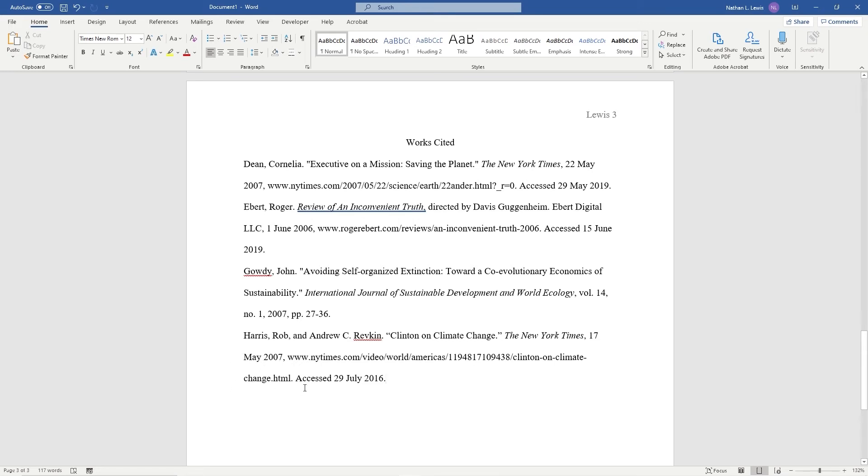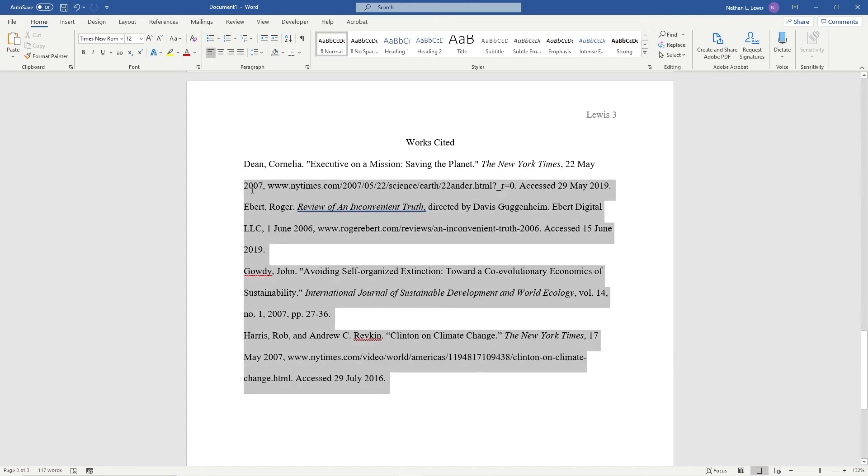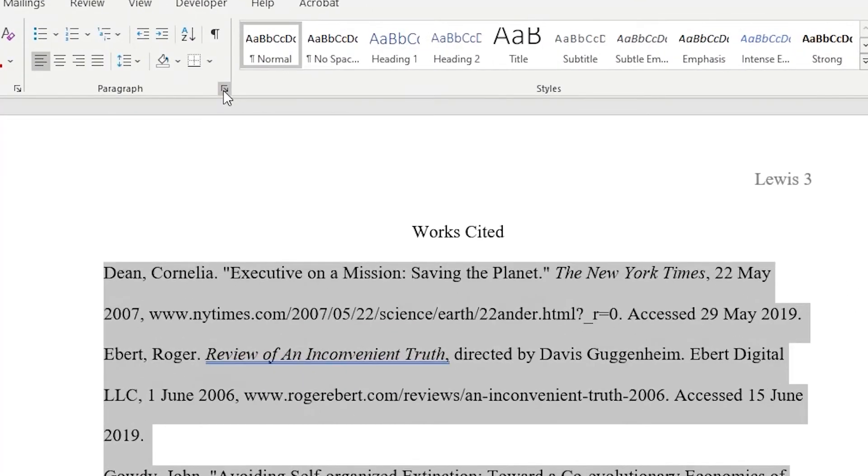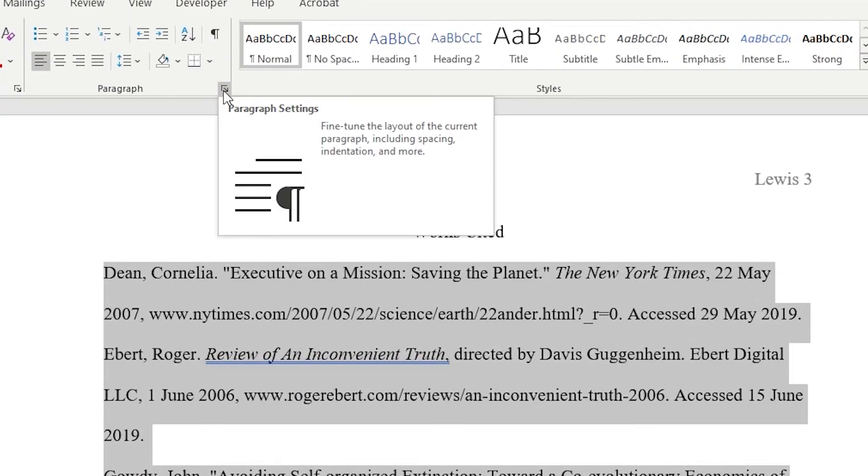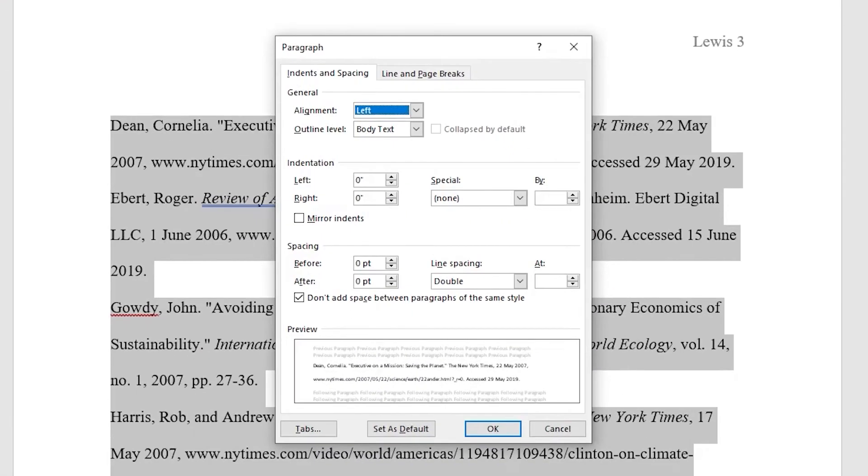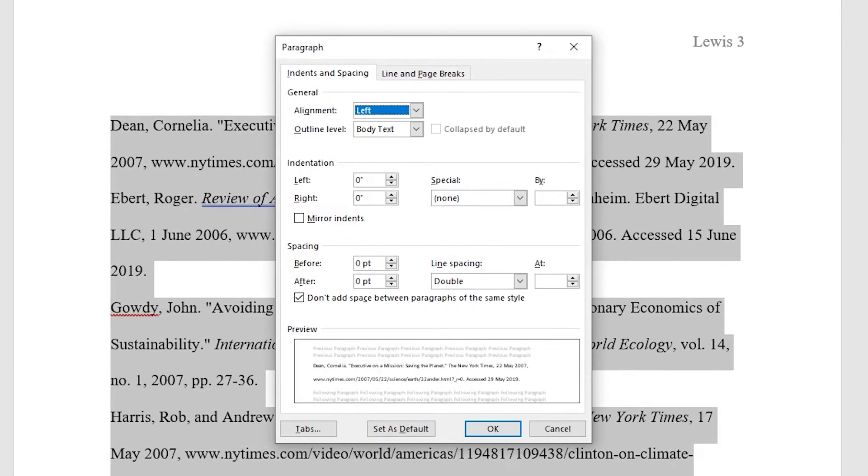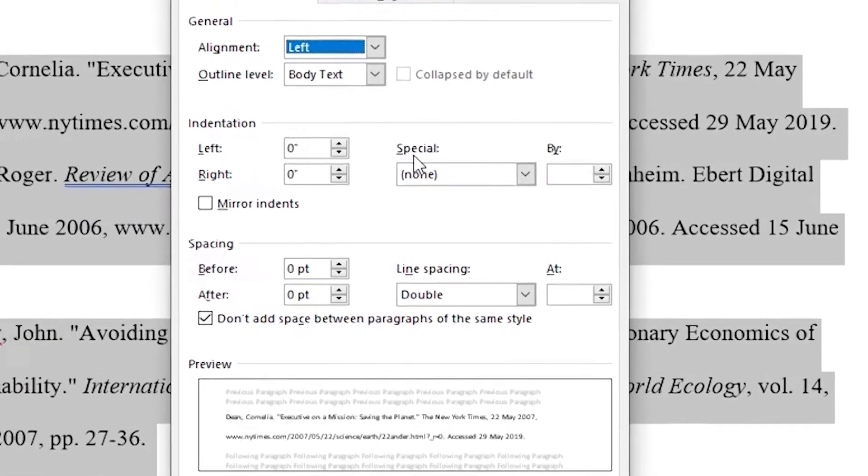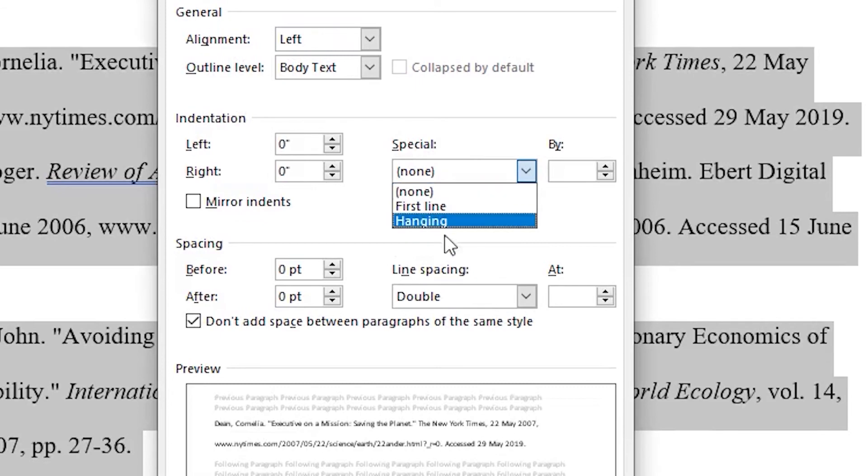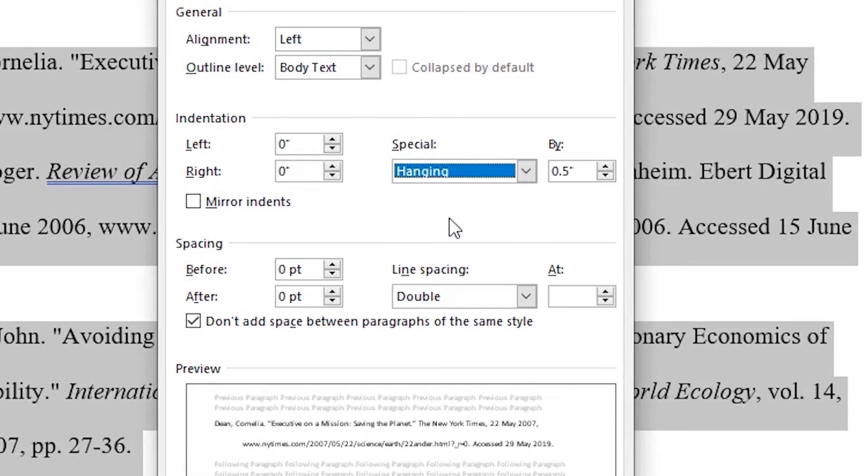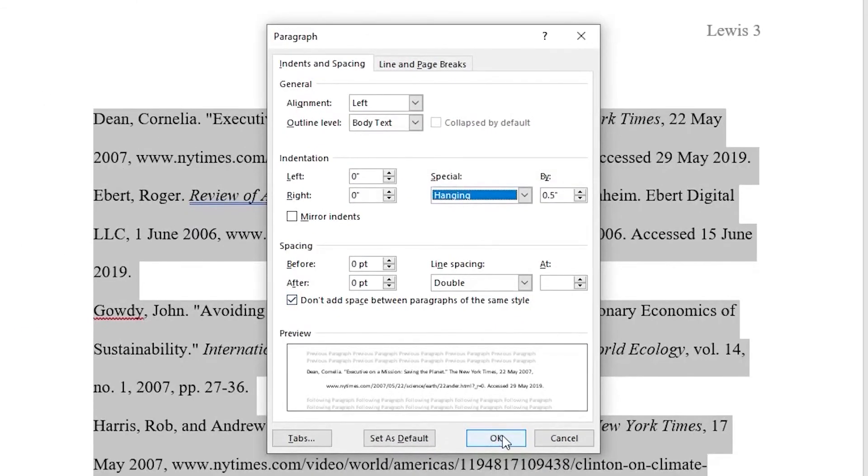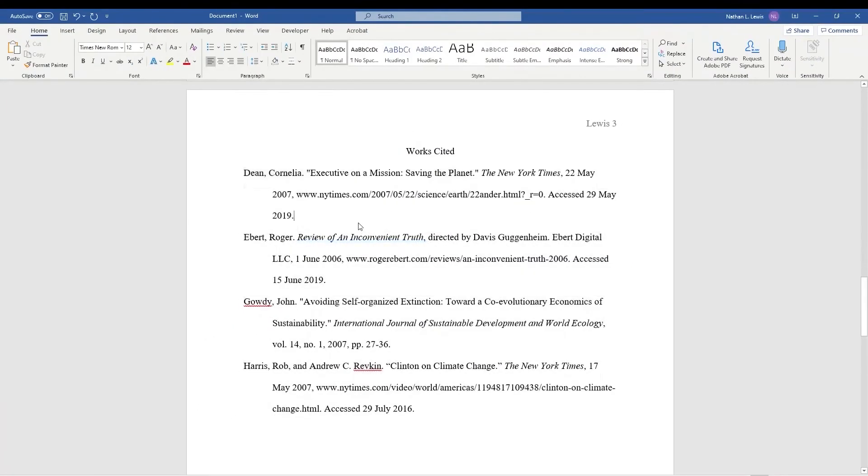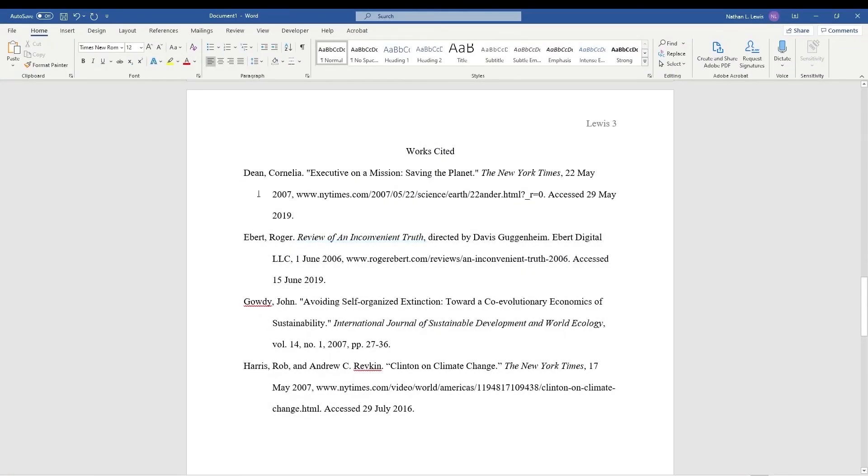To use hanging indentation on your Works Cited in Microsoft Word, click, hold, and drag your cursor over all your sources to select them. Then go to the Paragraph Settings. From here, under the Special section, choose Hanging. It's already set to half an inch, so click OK, and it's that easy. All your sources are now properly indented.